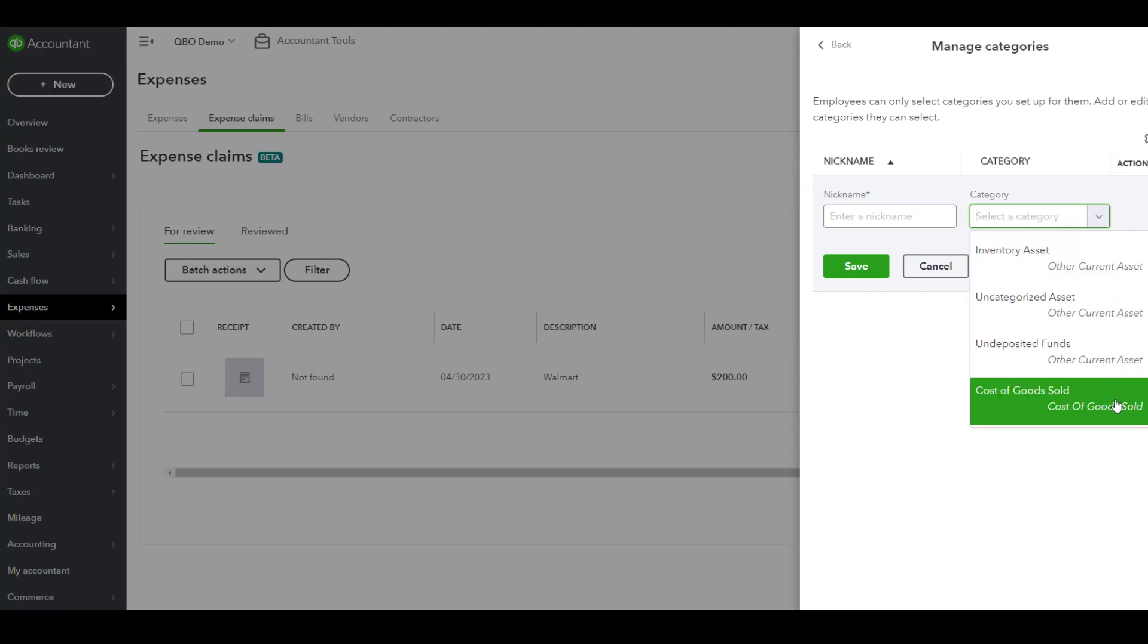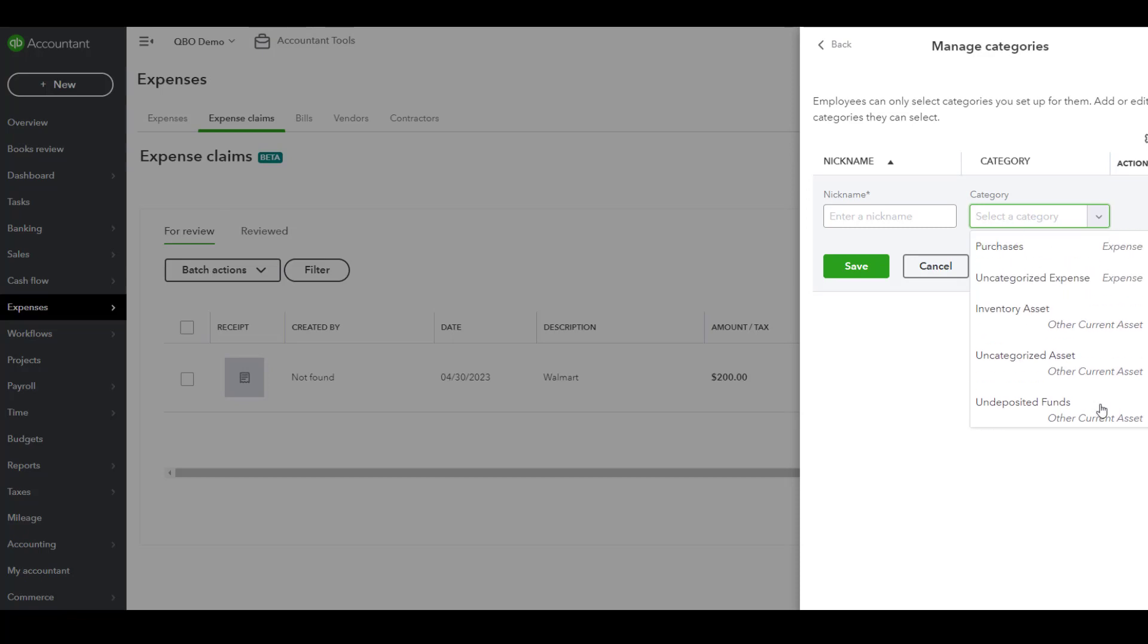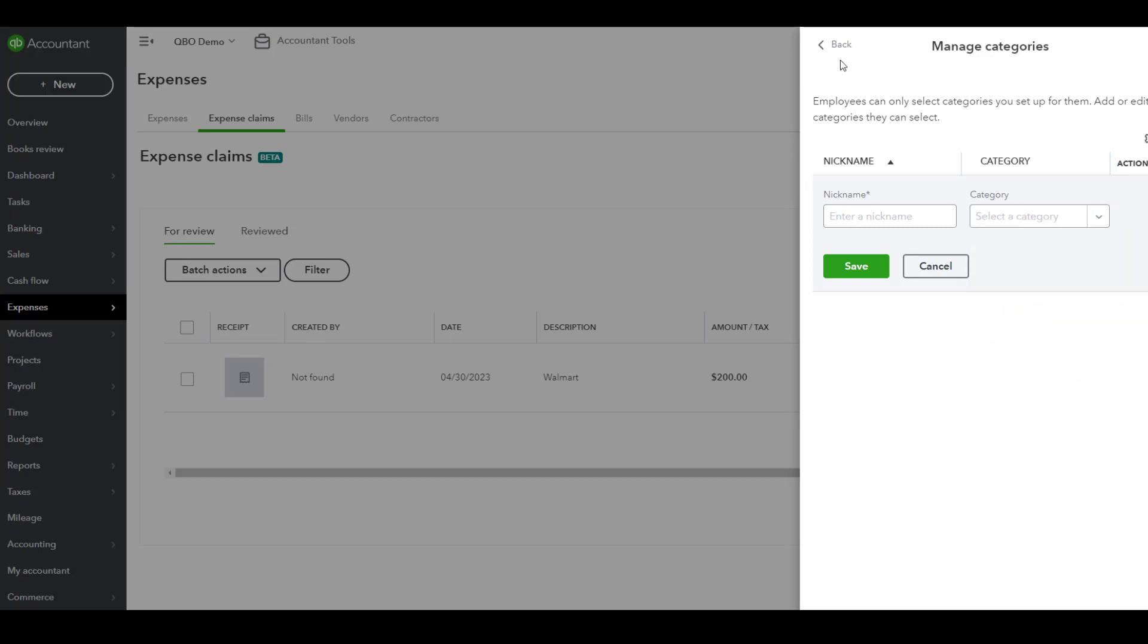Once that is done, next you're going to be able to make a further selection. Do you need to have customers, projects, classes, or locations in order to allow employees and vendors to submit these expense claims?